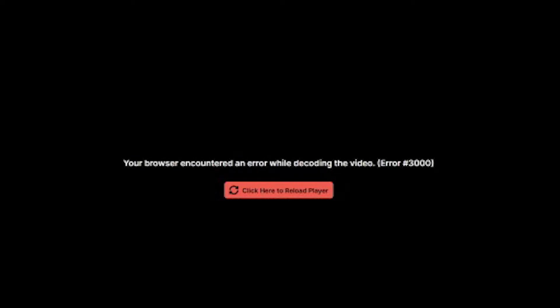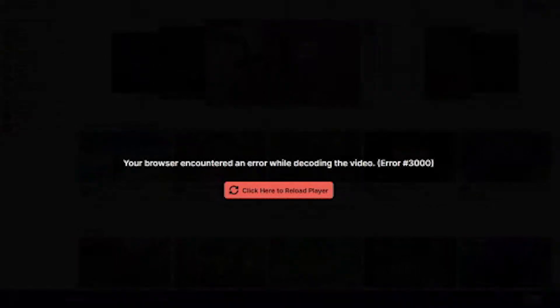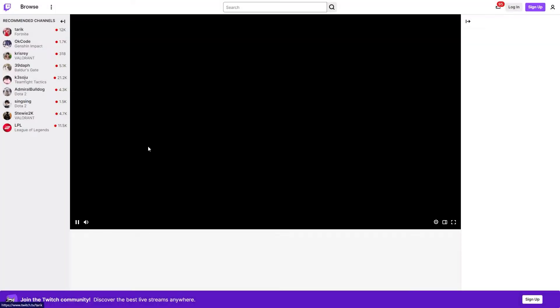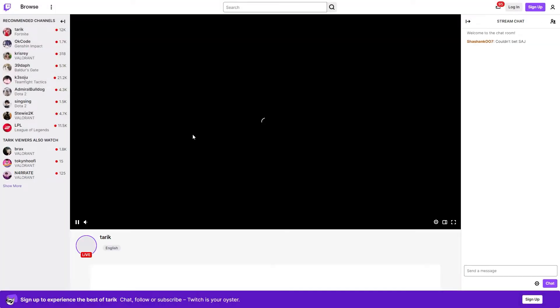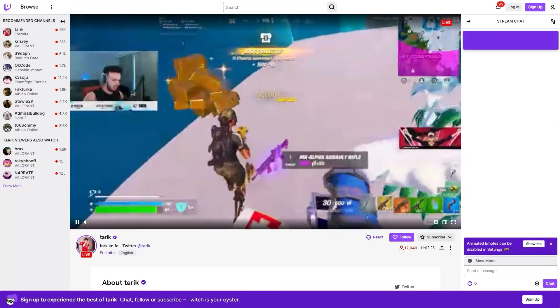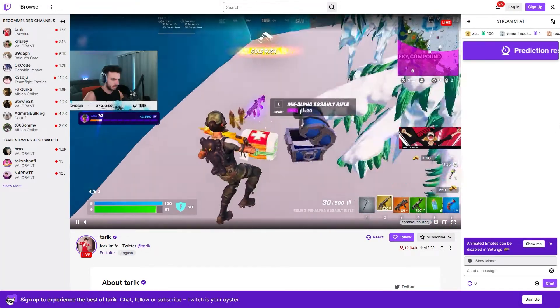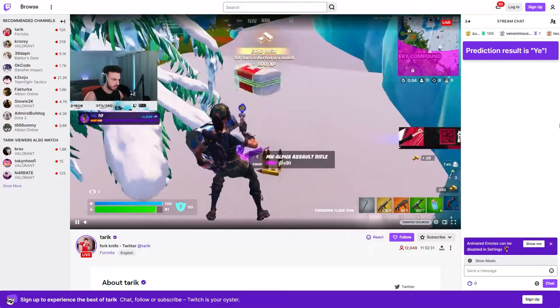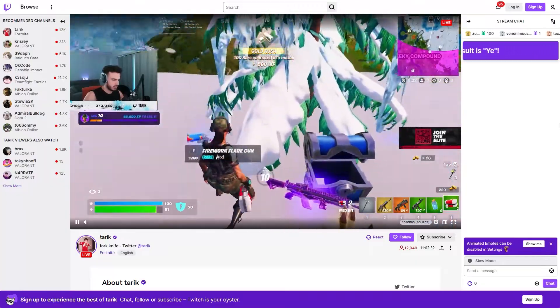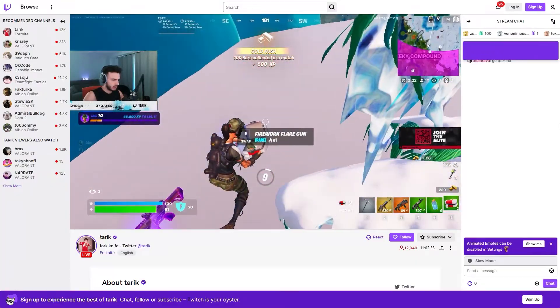Twitch error 3000 is a common issue that prevents viewers from watching streams on Twitch's popular live streaming platform. This error occurs when there is a problem connecting to Twitch's servers. In this video, we'll show you the ways to manage and fix this Twitch error.